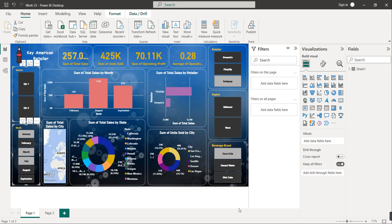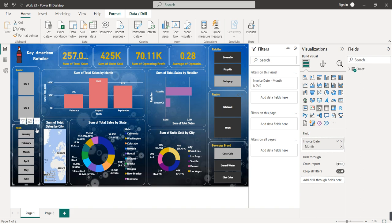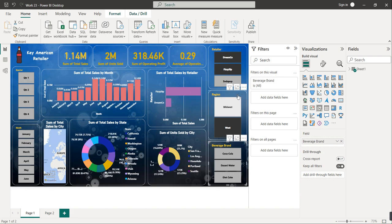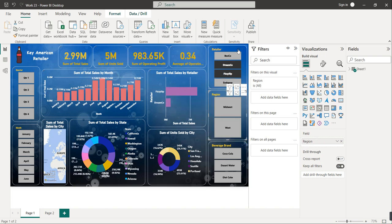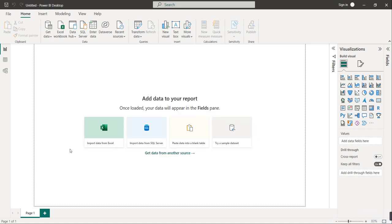I'll show you how to create this kind of dashboard based on our customization. I'll give the dataset in the description box so you can download it and follow along. The very first thing while creating the dashboard is to load the data. There are multiple sources for loading data, and today our dataset is in Excel workbook format, so we will use Excel workbook as our data source.